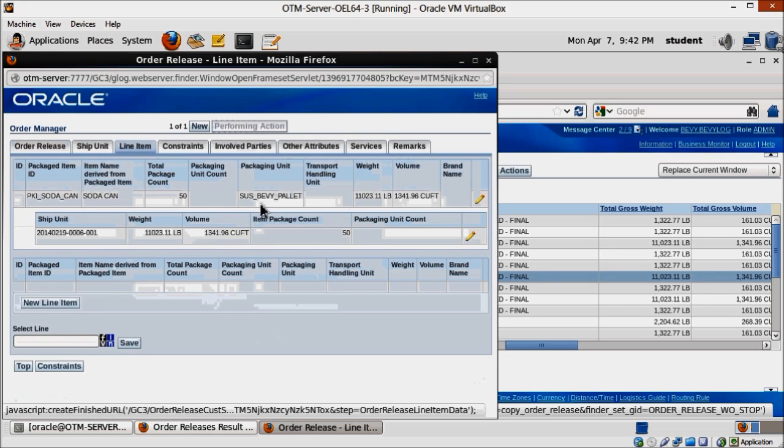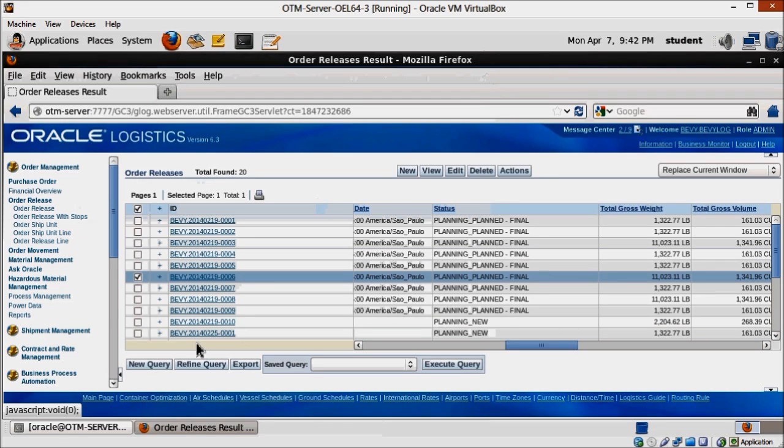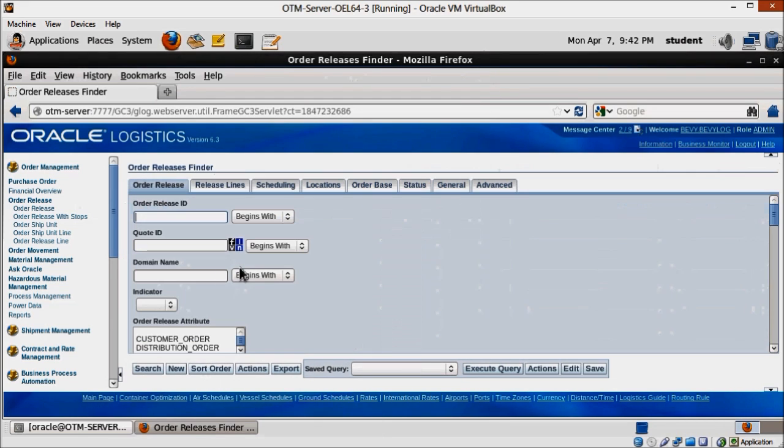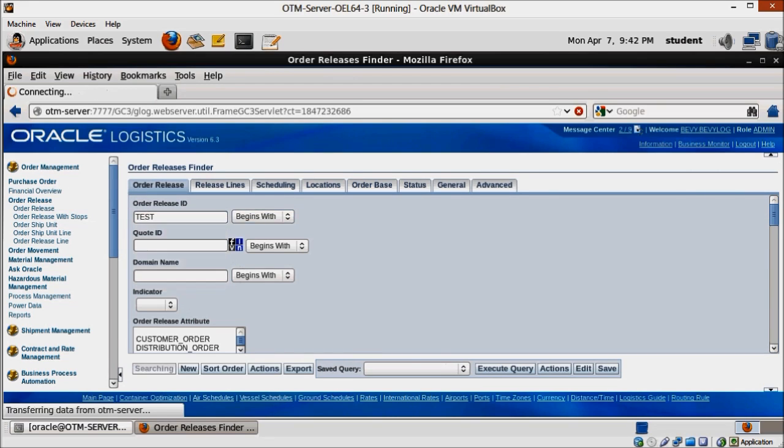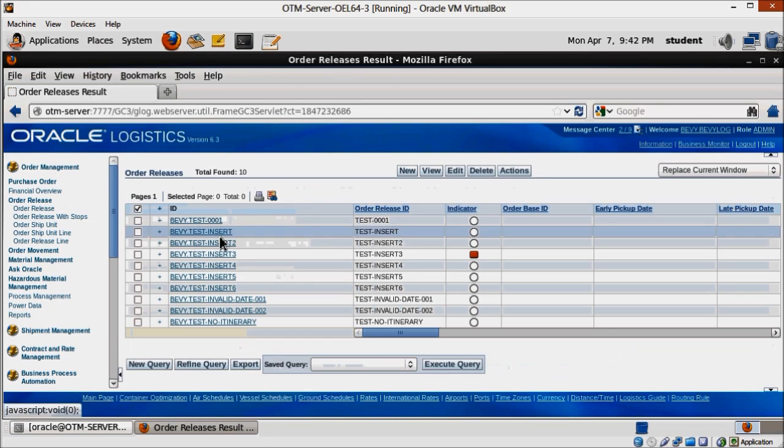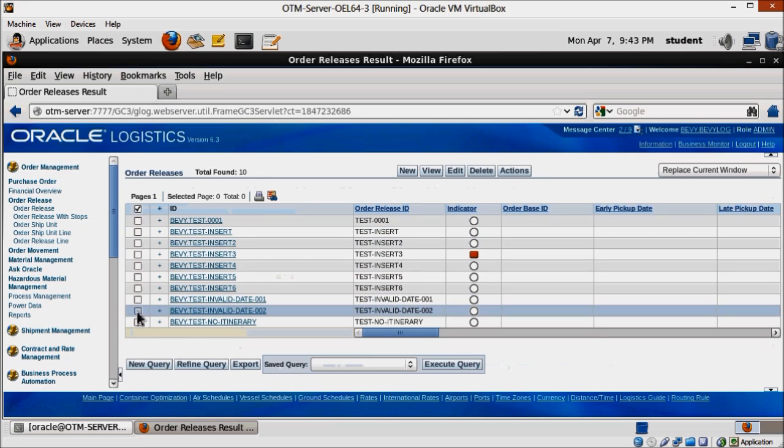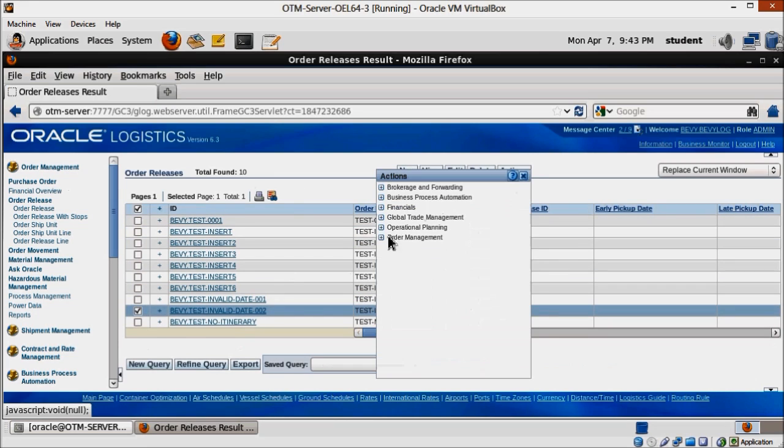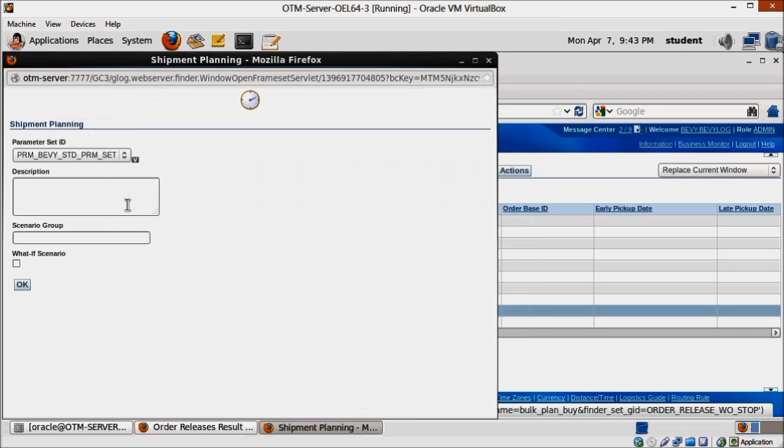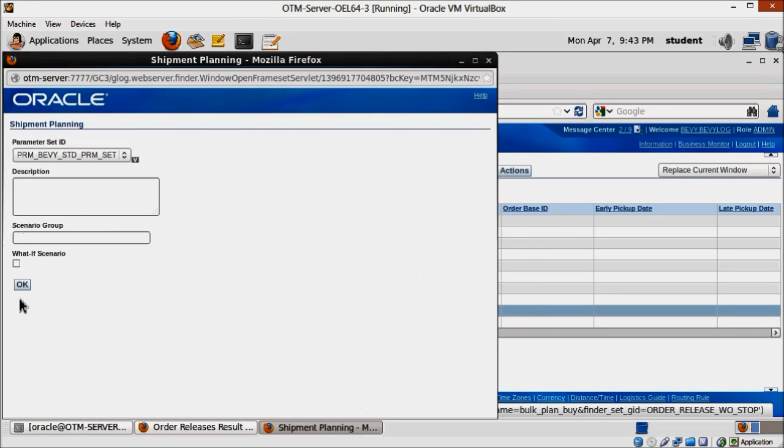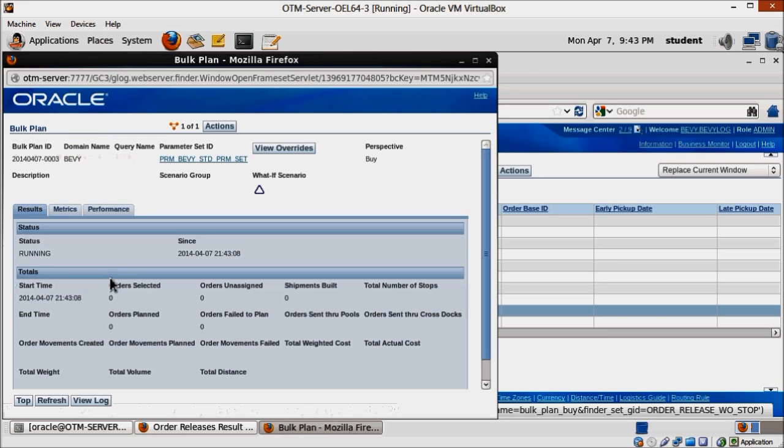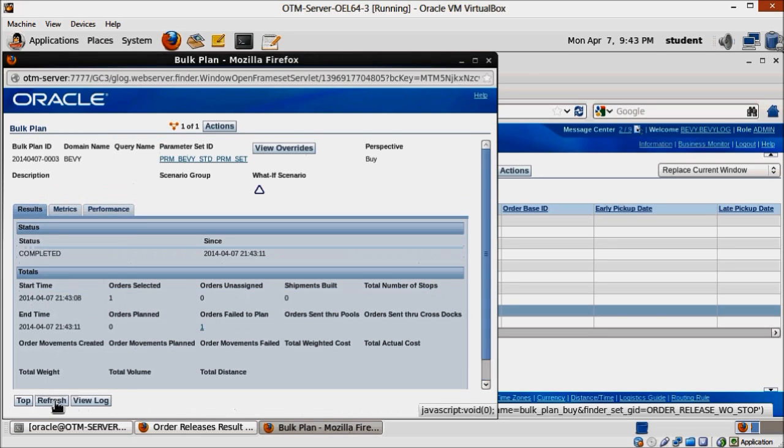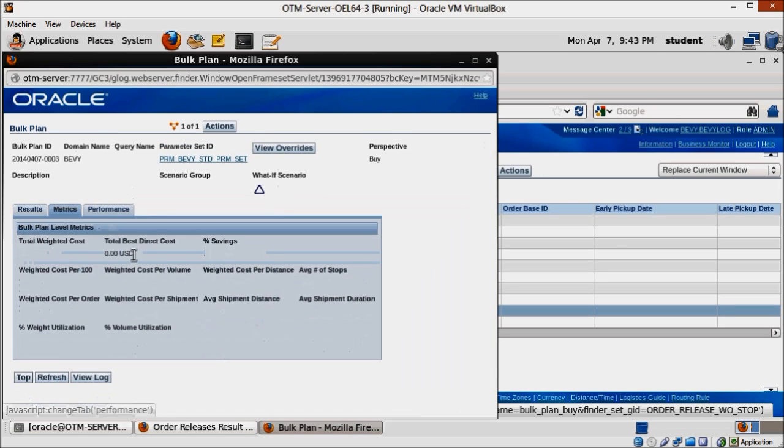Now let's run the bulk plan and see what happens. As expected, OTM wasn't able to create a shipment from this order release, and sadly there's no indication here of why that is.